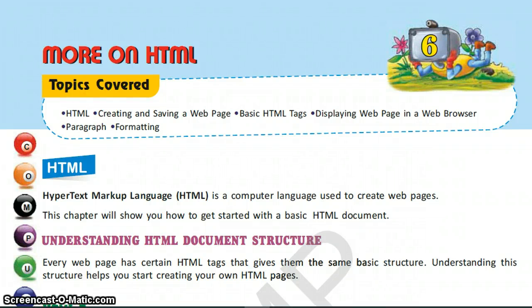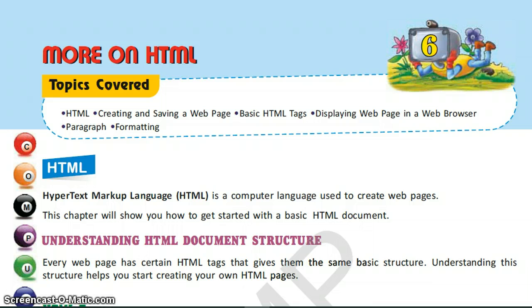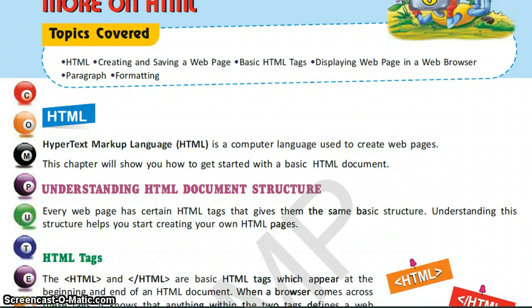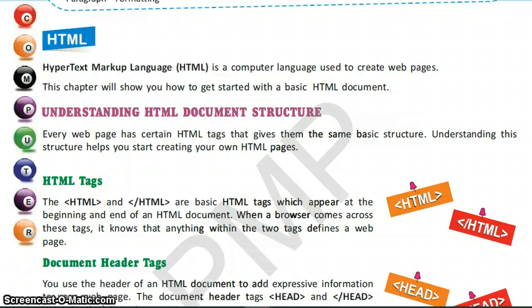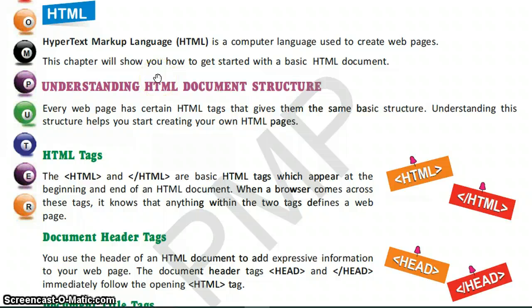Hello my dear students, welcome to my computer science class. Today we will start with the chapter More on HTML, the sixth chapter from class 7 computer science book IT Planet. In the previous class we discussed the introduction of HTML. Today we will perform the practical of how we can create a web page using this language.